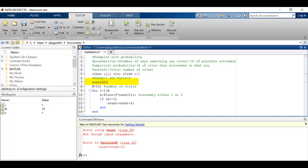I also want to make sure I use my semicolon because I don't want to see extra numbers appearing on my command window. I just want my final output. All right, so I'm going to try to run this again.